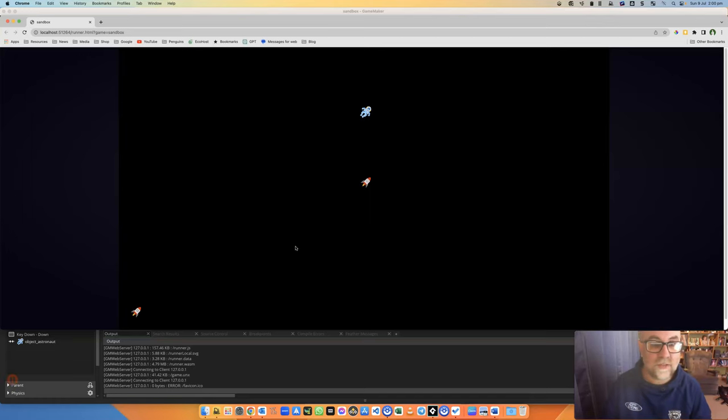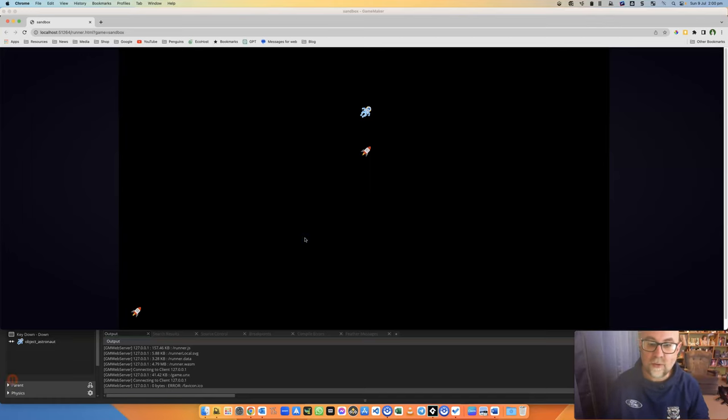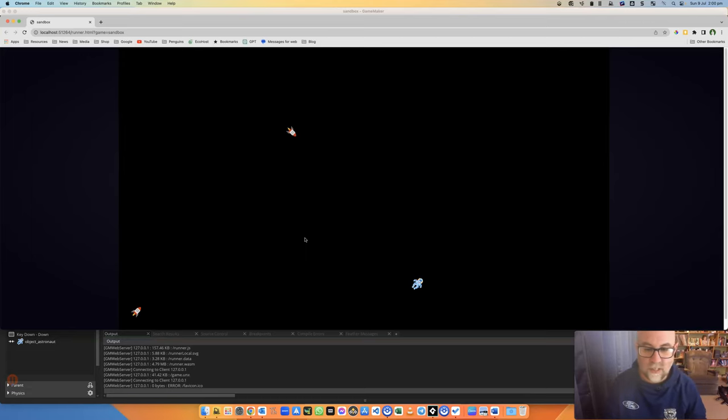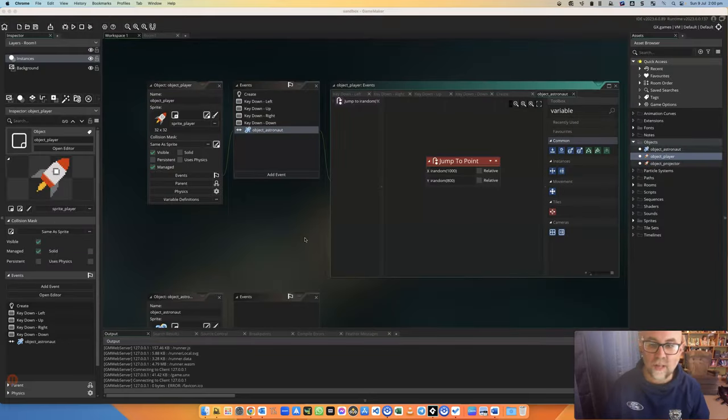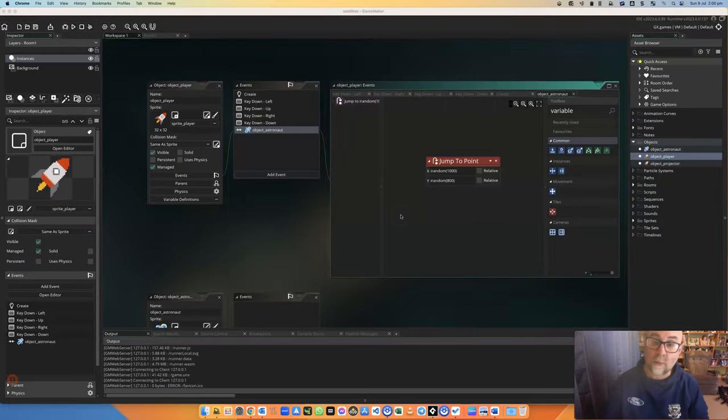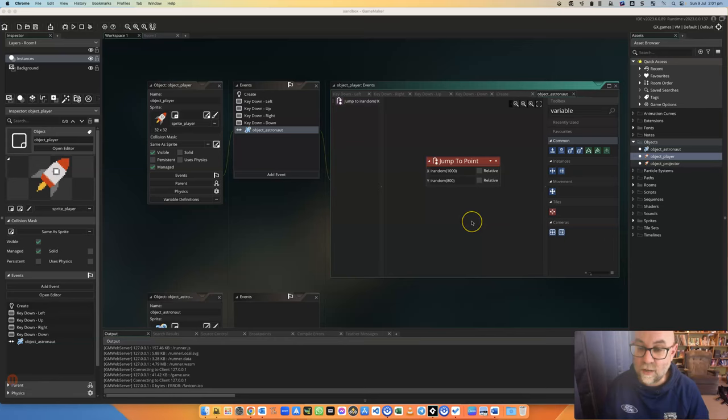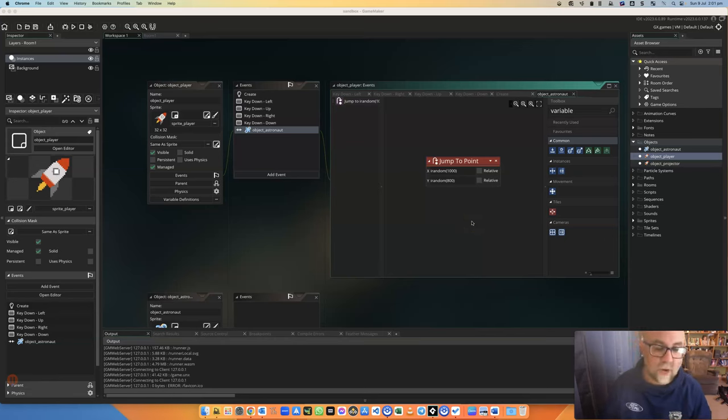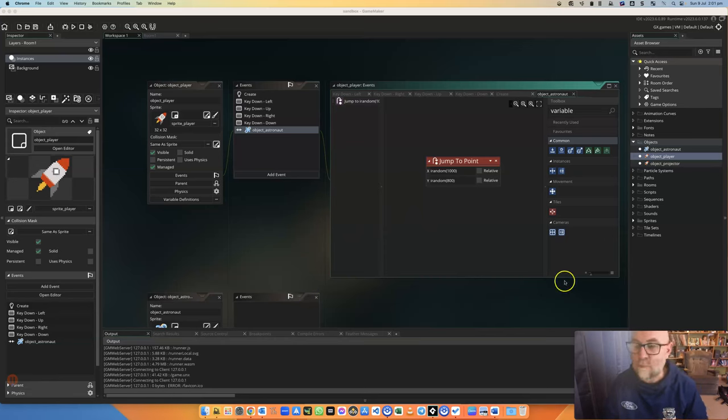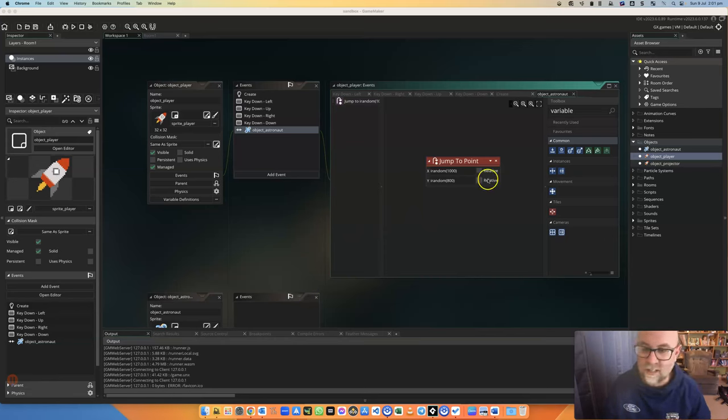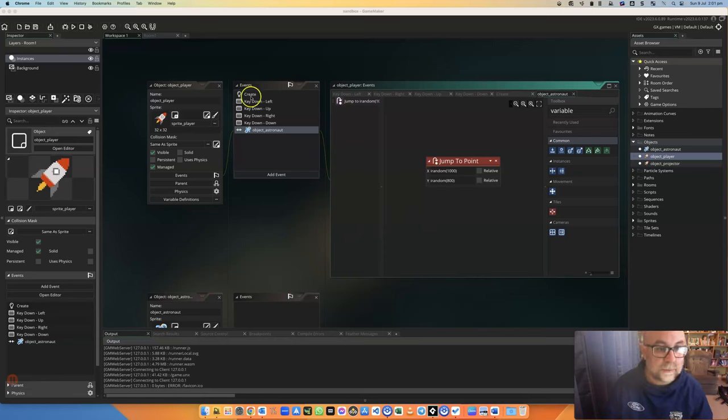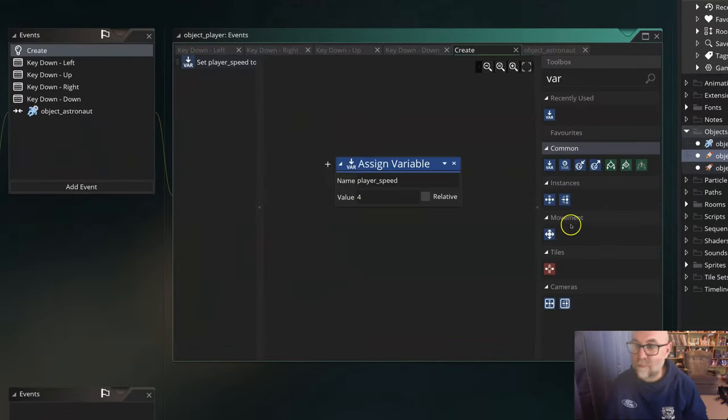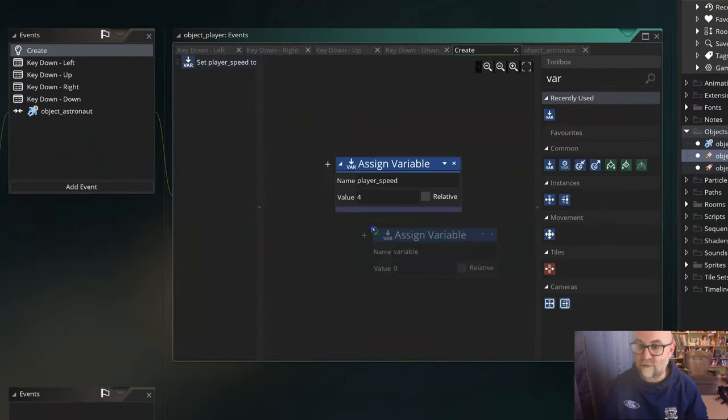Hello, in this video we're going to set up a simple health system. At the moment when I get my player object to run into my astronaut object, it simply relocates to another place on the screen. What I'm going to do is set myself up with some health, and when I hit an astronaut I'm going to lose some health. It might not make narrative sense, but it'll work in terms of how the functionality works in the game. When I create my player, what I'm actually going to do is just assign a variable.